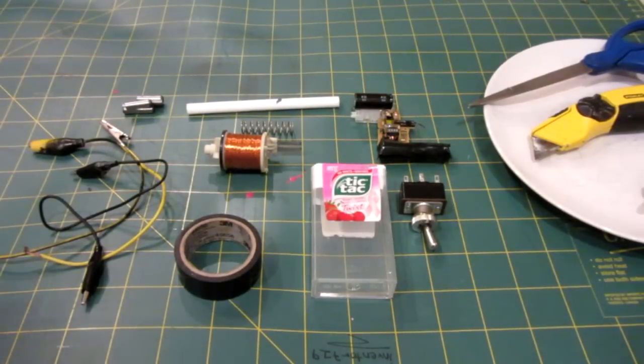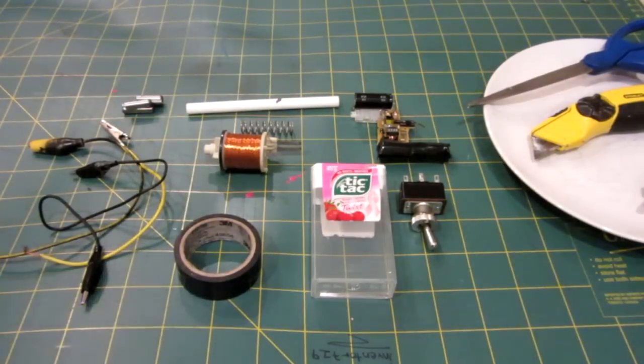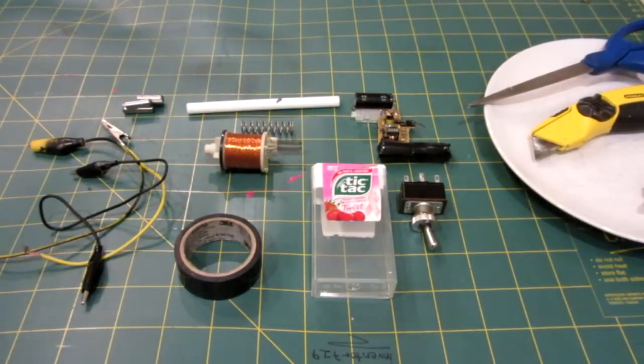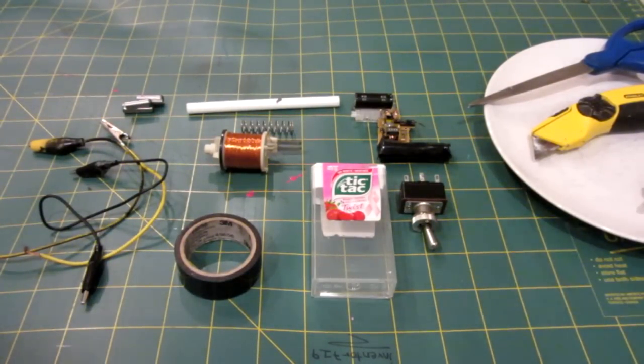Hello everyone, Inventor719 here, and in today's video we are going to be making a TicTac Coil Gun.